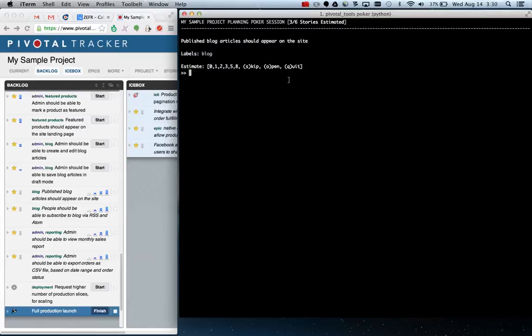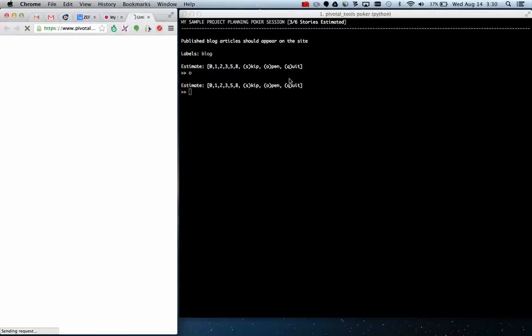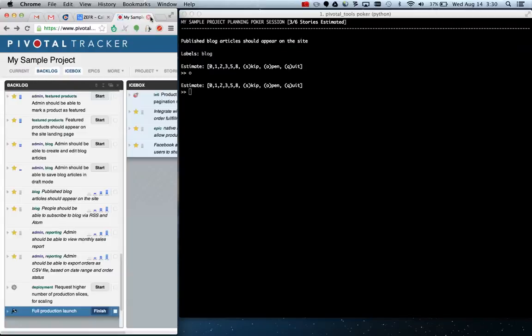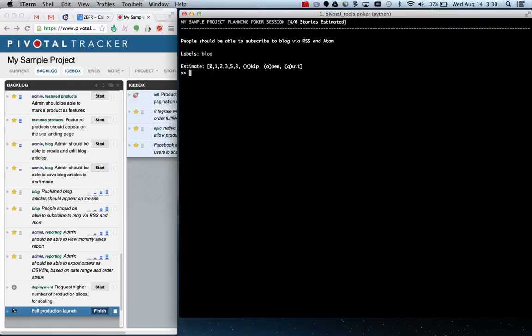If you also want to open that story to make a comment or whatever, you can type O and it will actually open the story in the browser, which you find useful. And if you're not ready to estimate that now, you can skip a story and come back to it later. So I find this linear approach on a terminal actually quite useful.